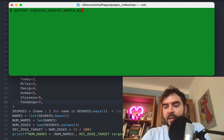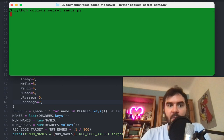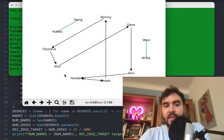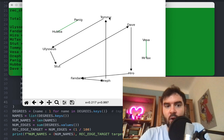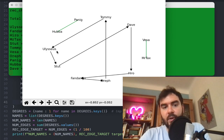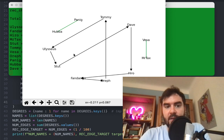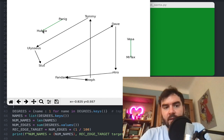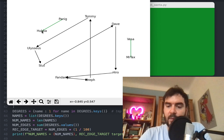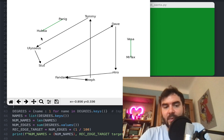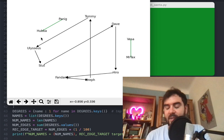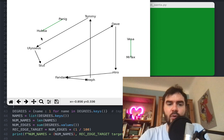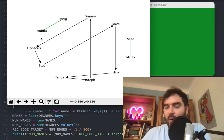We have these 11 people and if I run this Python script it will compute one assignment. The black arrows say Tommy ought to give a gift to Ulysses, Ulysses ought to give to Sturt, Sturt is supposed to give to Dave, and so on. The green arrows are reciprocal gifts — Huber will give a gift to Panic and Panic will give a gift back to Huber. This is an assignment where nobody gives a gift to themselves.